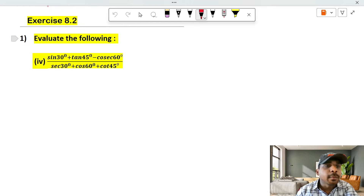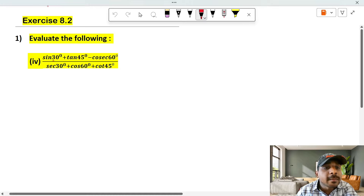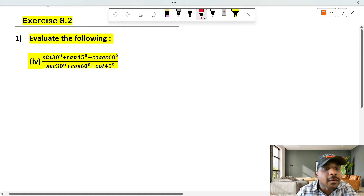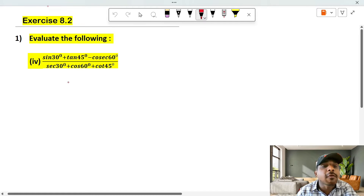Exercise 8.2, first heading, question 4. The question is: sin 30 plus tan 45 minus cosecant 60, whole divided by secant 30 plus cos 60 plus cot 45.